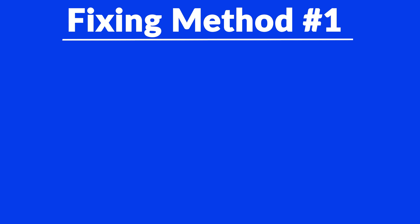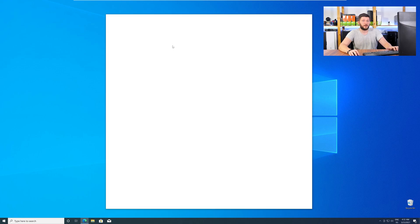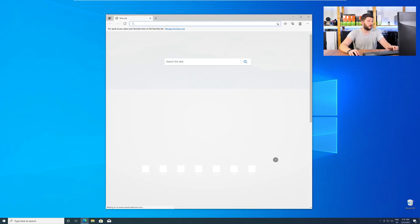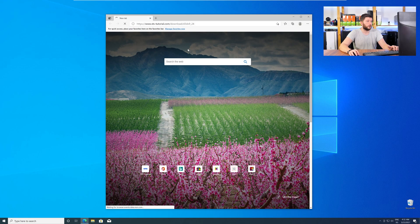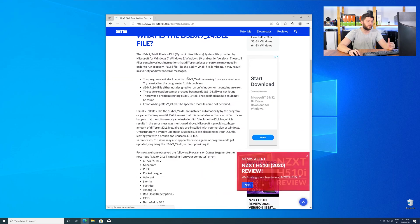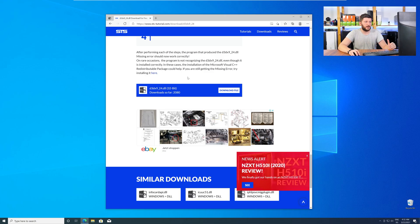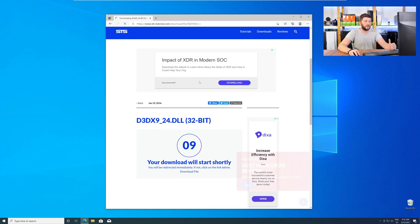Method number one is to install the missing DLL file yourself. For this, head over to our website by clicking the link in the description or in the eye symbol in the upper right corner. Here, just scroll a bit down to the Download section and download the DLL file.